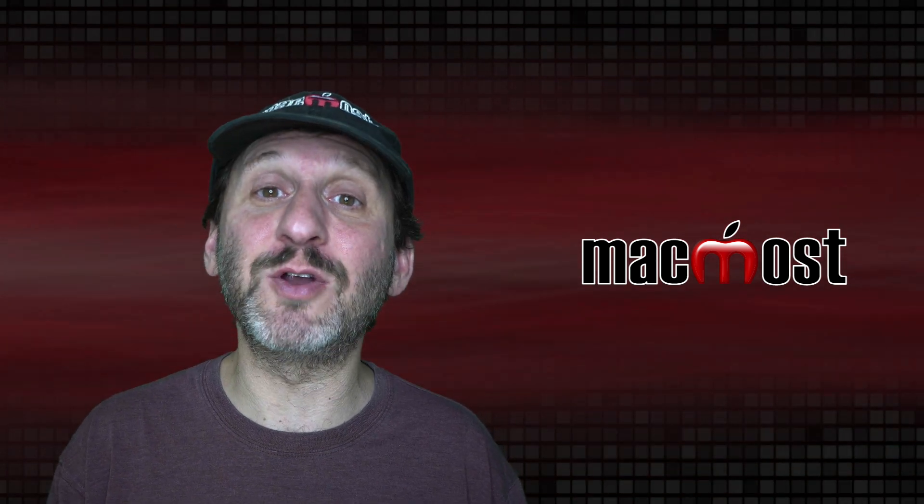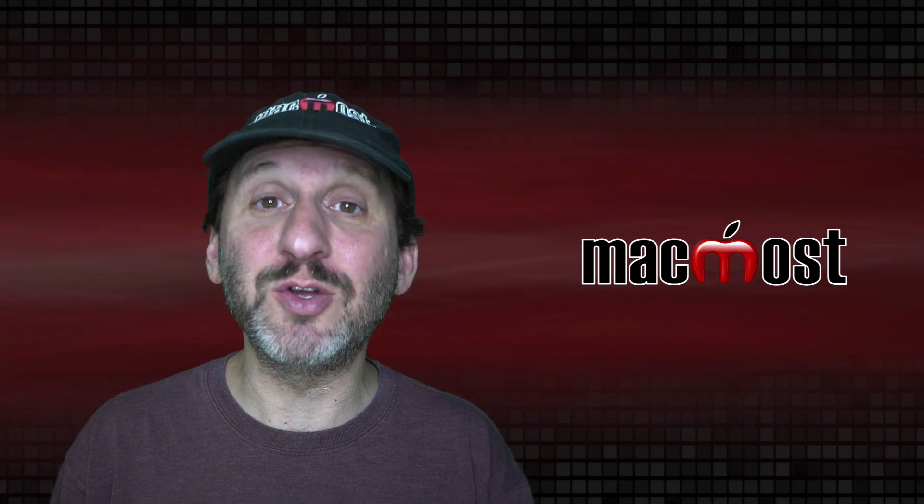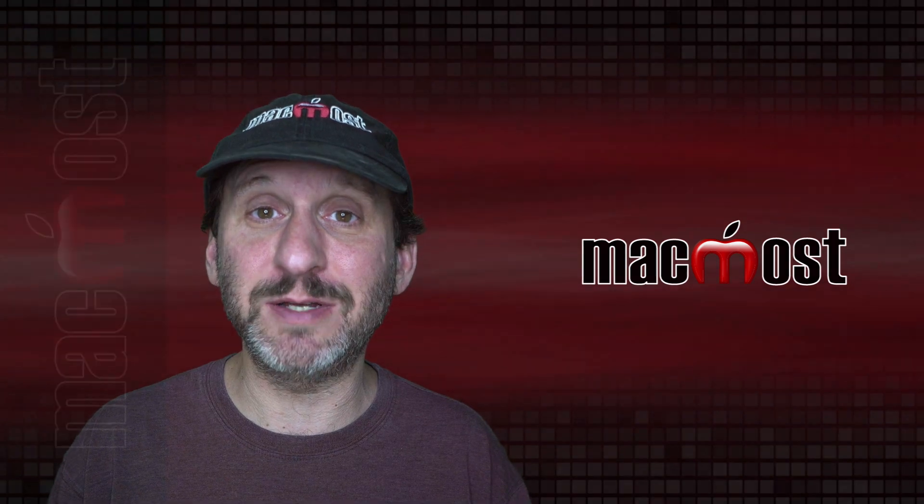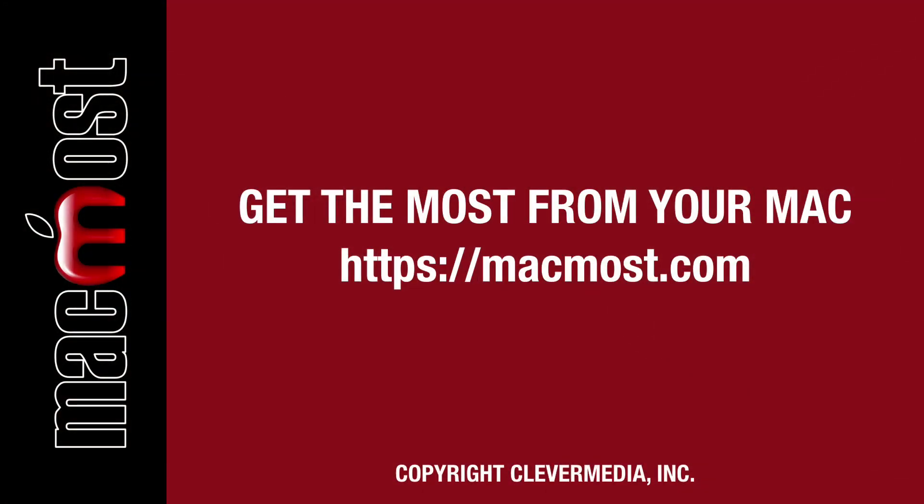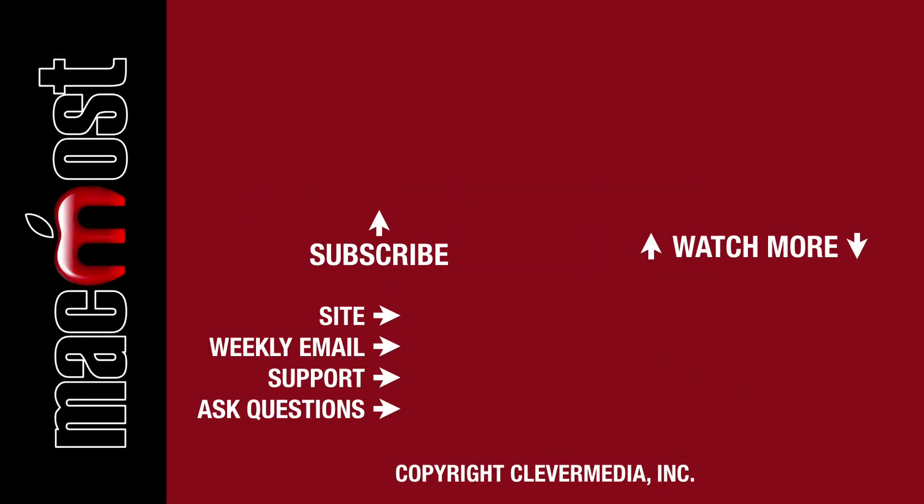I publish new tutorials every weekday. Hit the subscribe button so you don't miss out. Then hit the little bell icon to get notifications for each new tutorial.